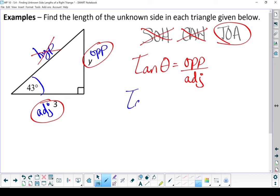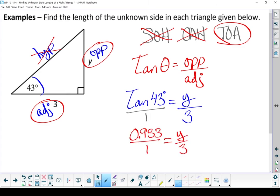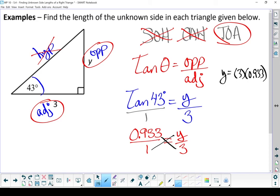Let's put in what we know. Turn it into a proportion. Change tan of 43 into a decimal, and let's cross-multiply. I multiply those two numbers out and I end up with 2.8. The opposite side of our triangle is 2.8 units long.